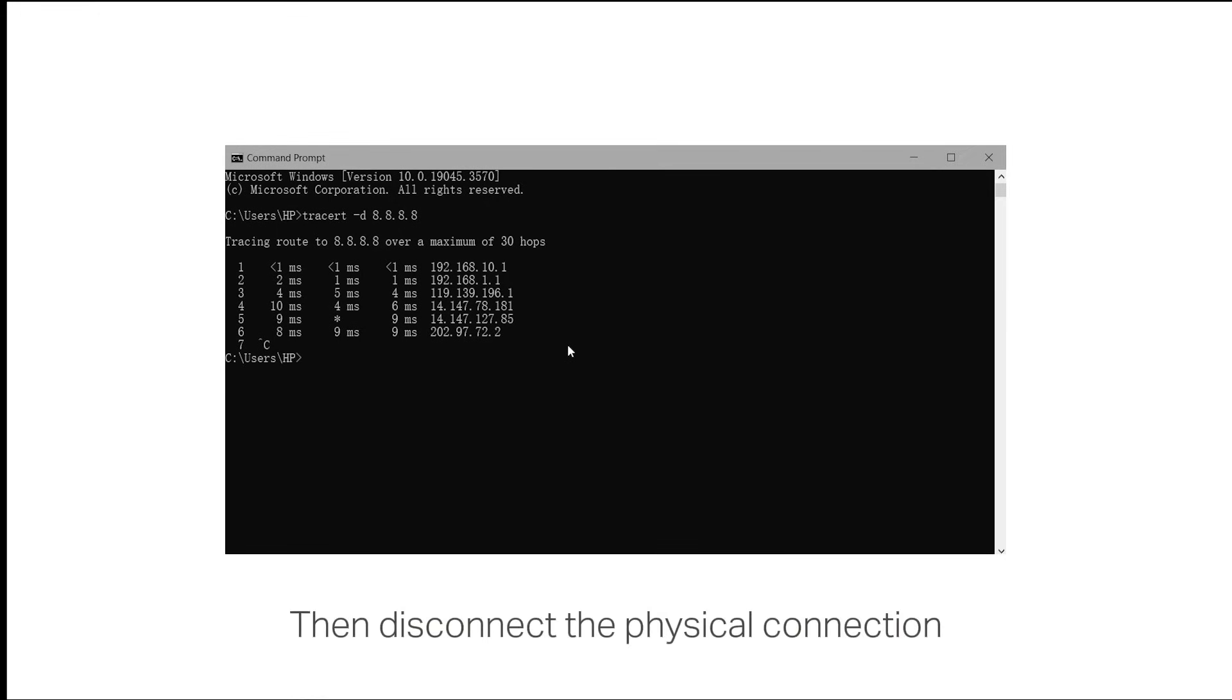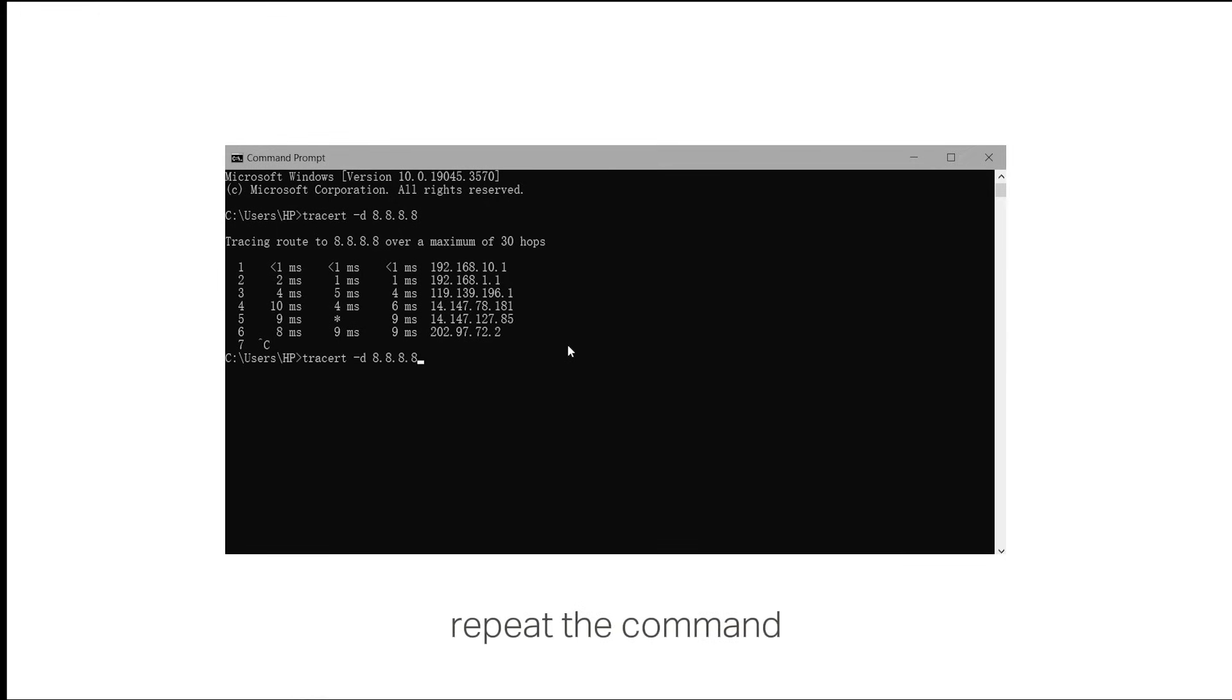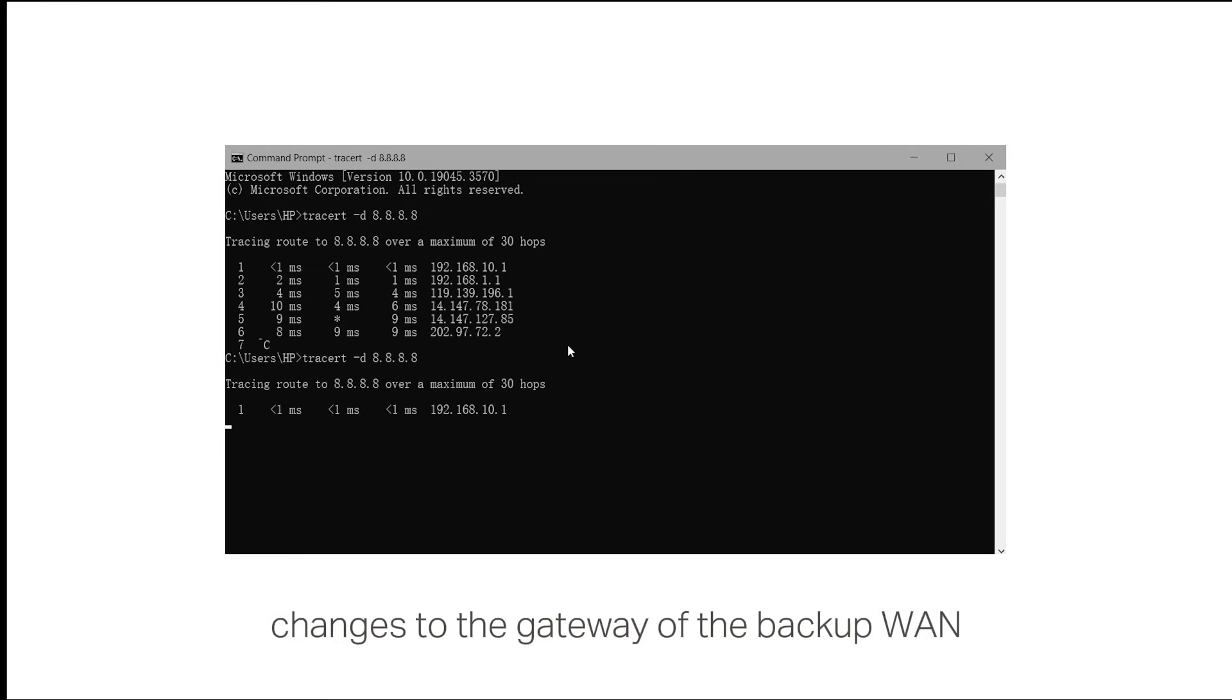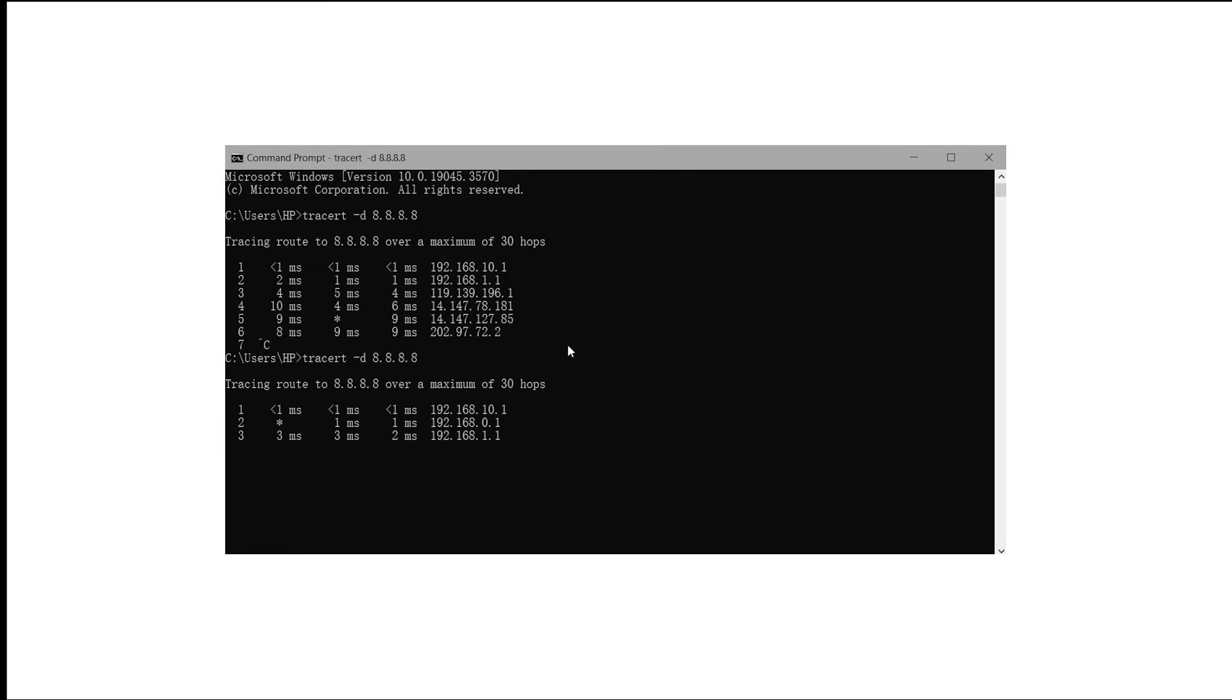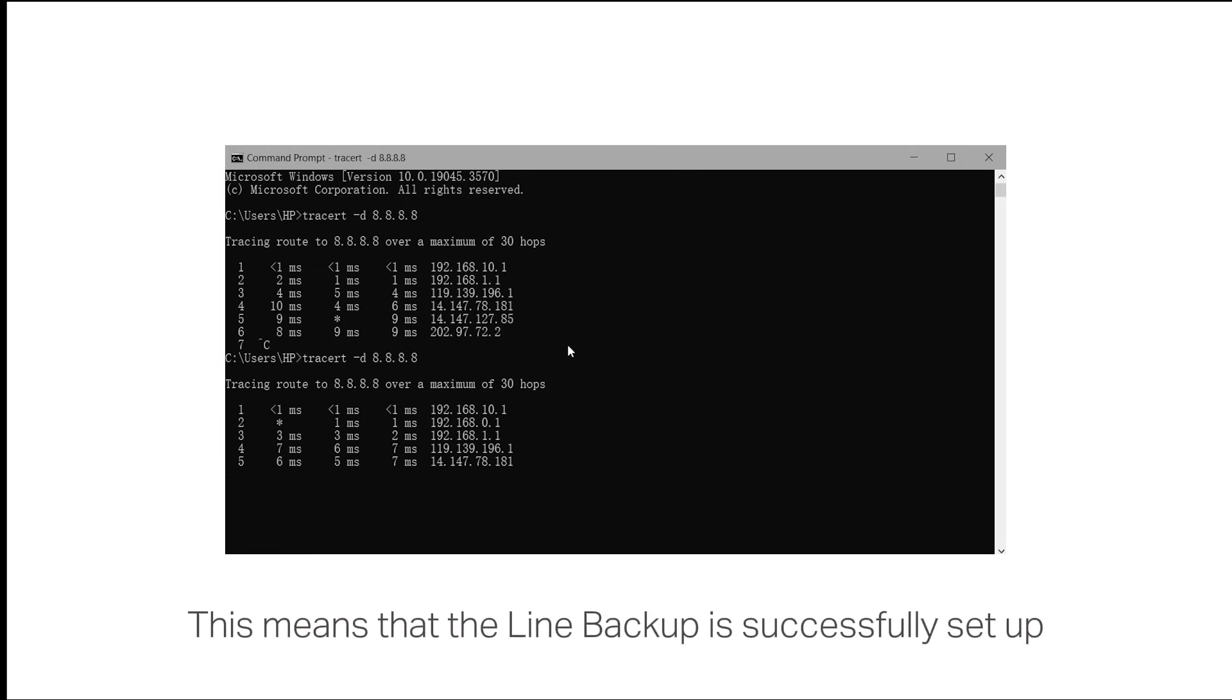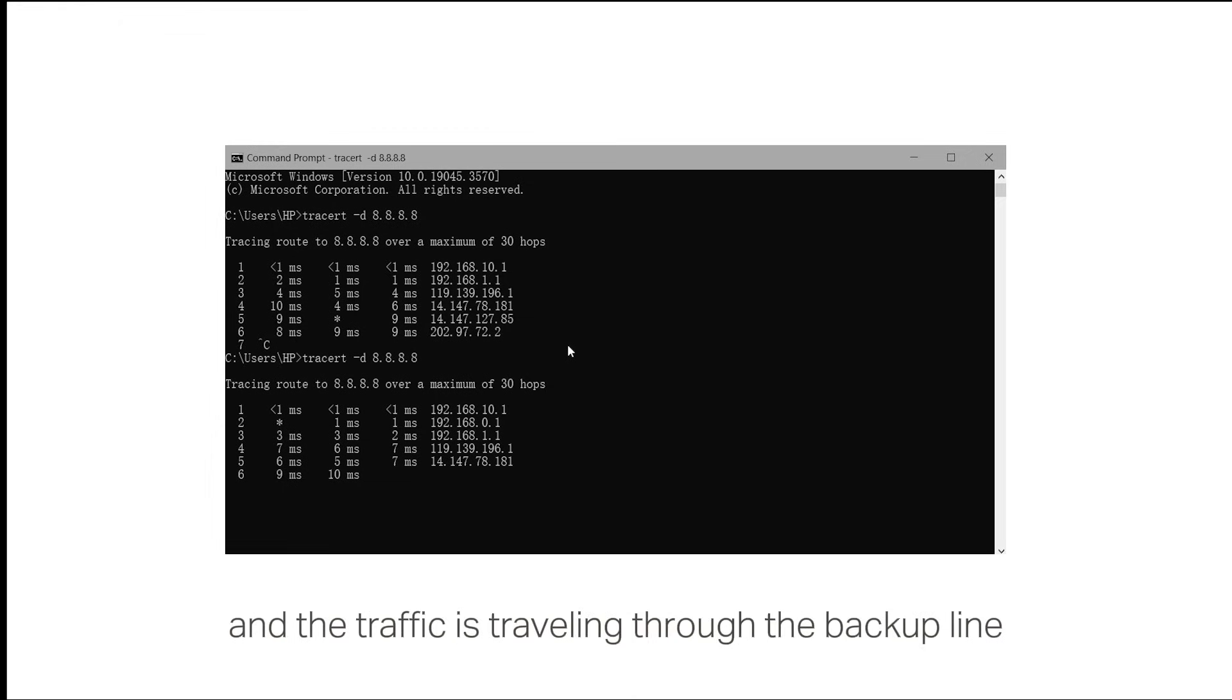Then, disconnect the physical connection from the primary WAN. Repeat the command and you will find that the second hop changes to the gateway of the backup WAN. This means that the line backup is successfully set up, and the traffic is traveling through the backup line.